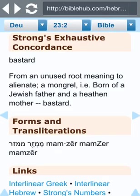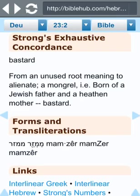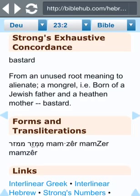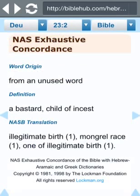Isn't that what Shelah is? His dad was Shemitic — Jewish, Judah — that was his father. And his mom was a Canaanite, a heathen or Gentile mother. So that's what Shelah is: a bastard. And he was born of what? This is Nasi's Exhaustive Concordance — a bastard, or a child of incest. Illegitimate birth.